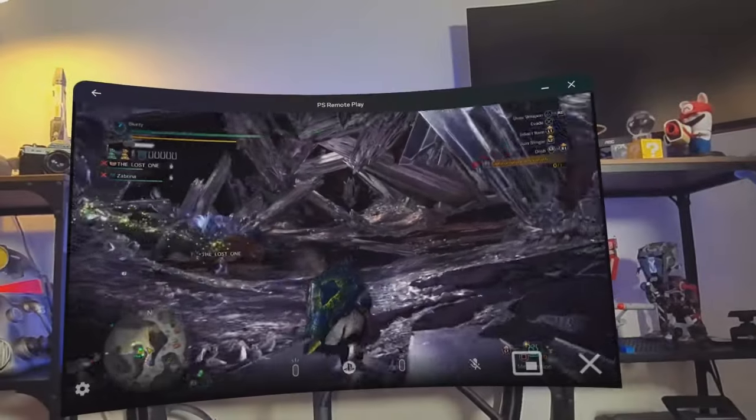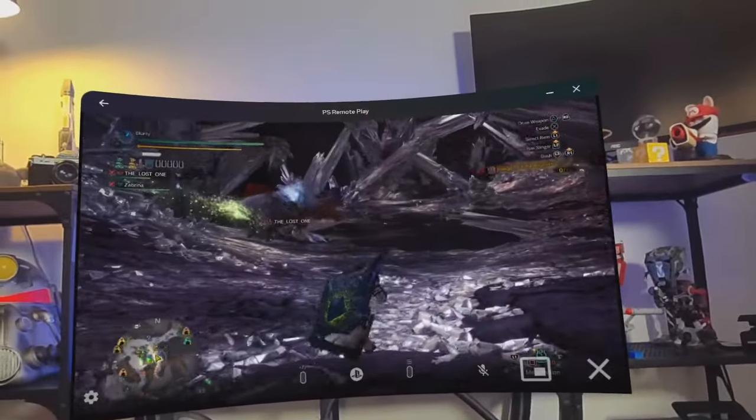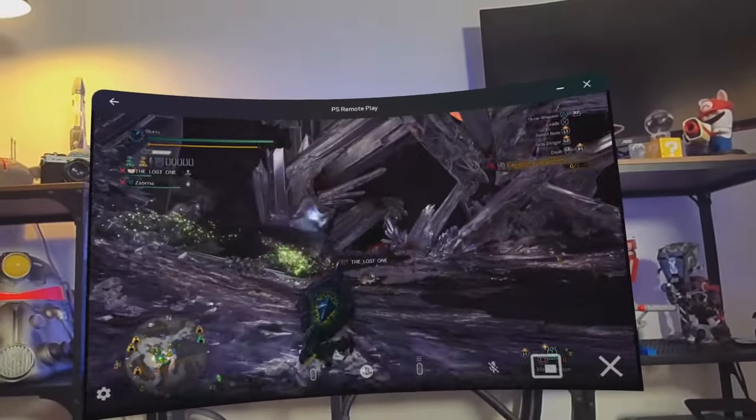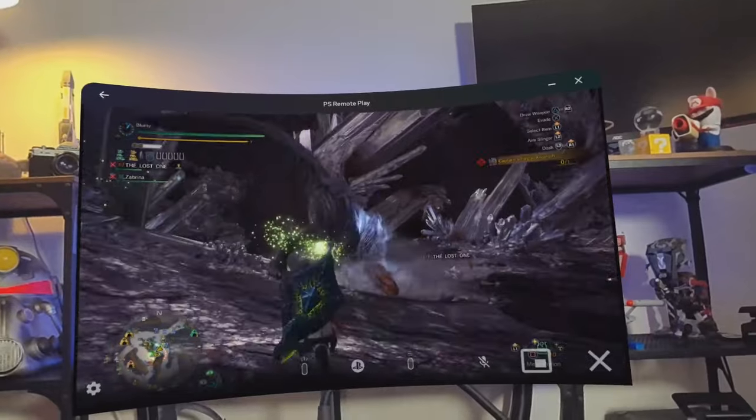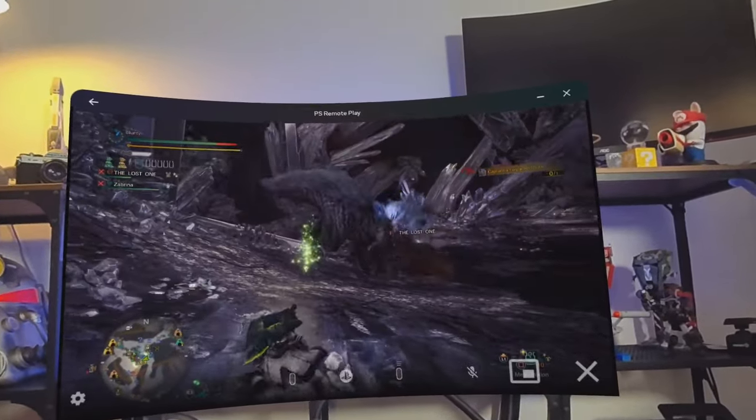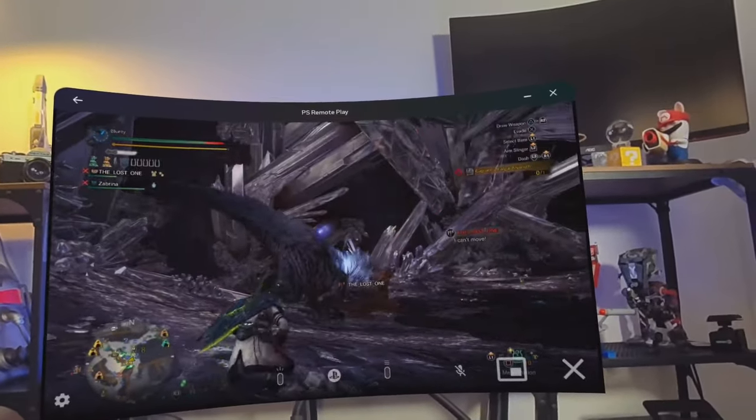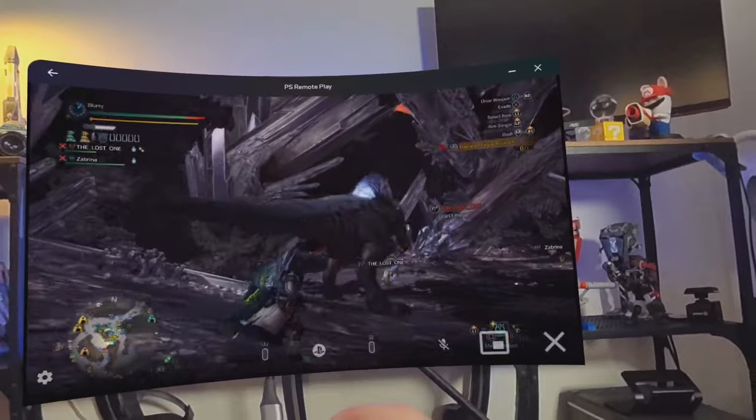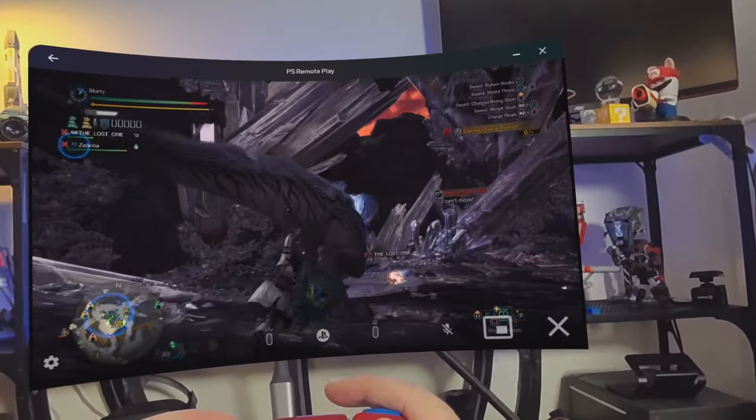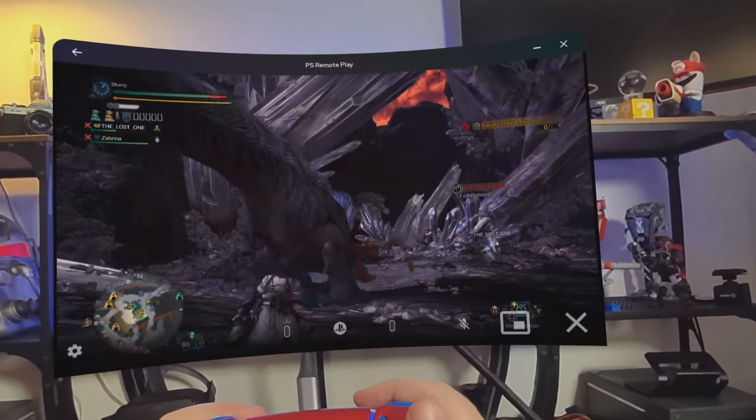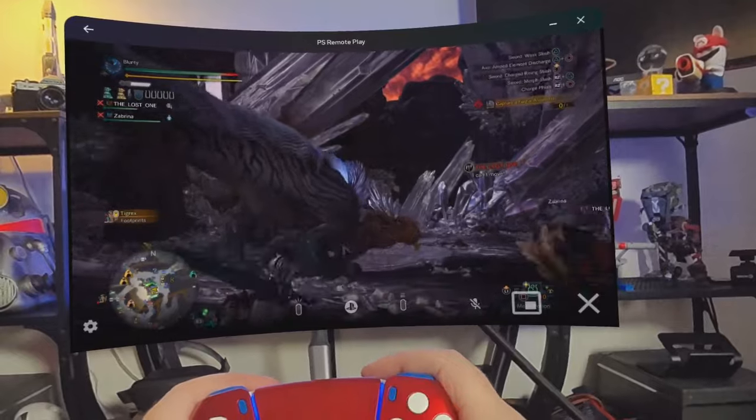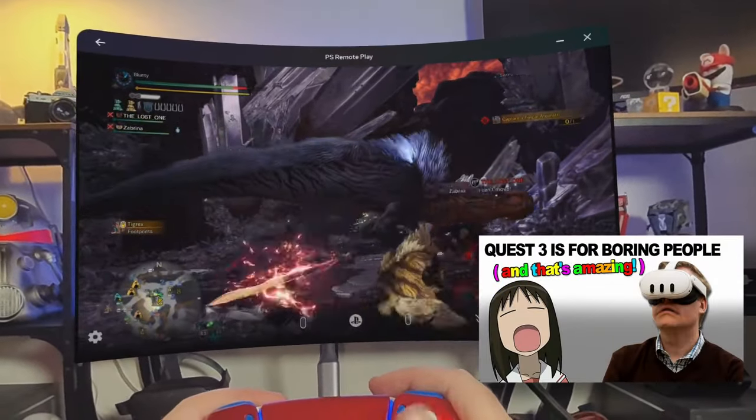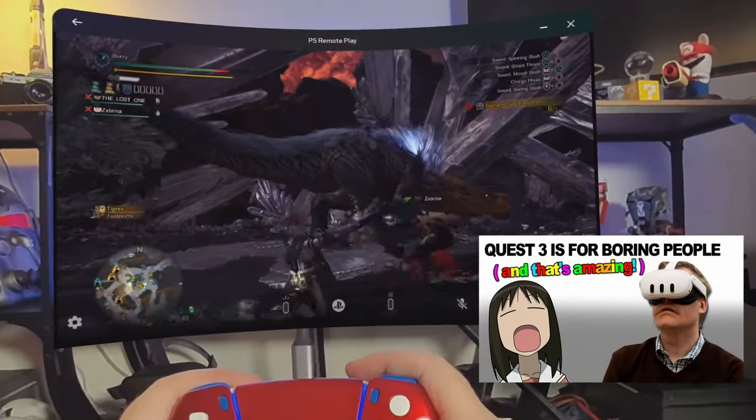And considering how popular using flat-screen applications has become on the Quest 3, especially in mixed reality mode, in the couple of weeks since launch, seriously, social media is filled with people doing all kinds of nutty stuff. Stuff like Xbox Cloud Gaming seems like a killer app to sell these VR headset things to regular, boring people. Something I spoke on in detail in a different video recently.